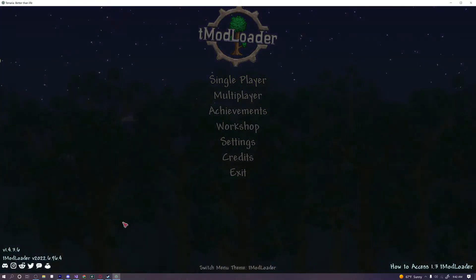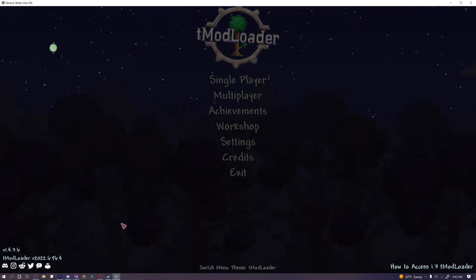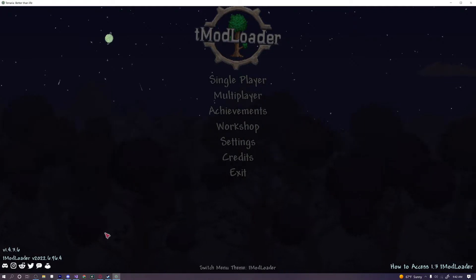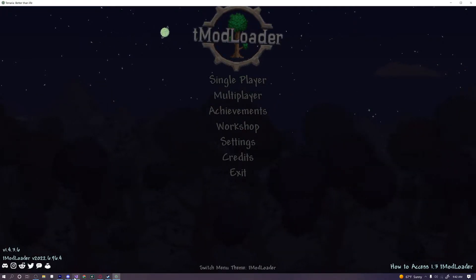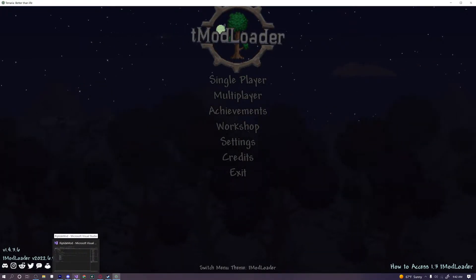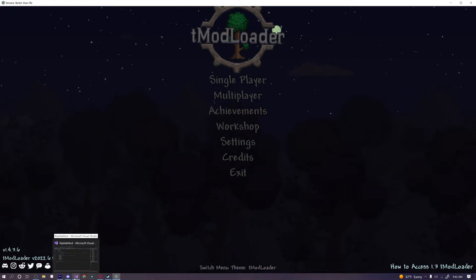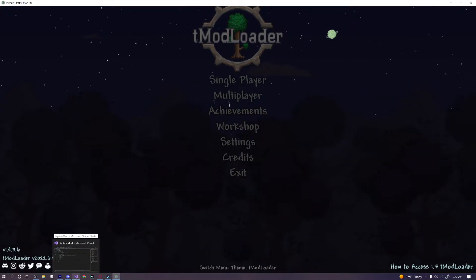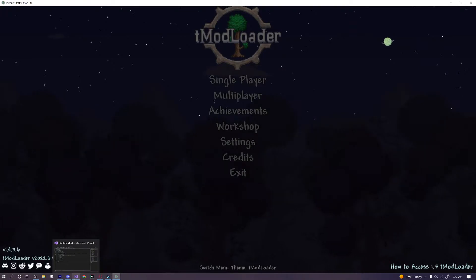Hello everyone and welcome back to another episode of our Terraria modded tutorial series. Today we're going to learn how to create a recipe for our item and also how to make multiple recipes for our item and even add modded items into our recipes. So let's go ahead and get started.